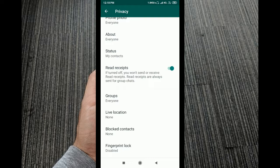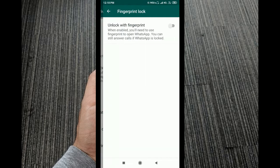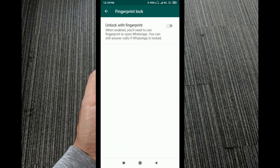Tap into Privacy to find the fingerprint lock option. Tap on fingerprint lock and then enable unlock with fingerprint.